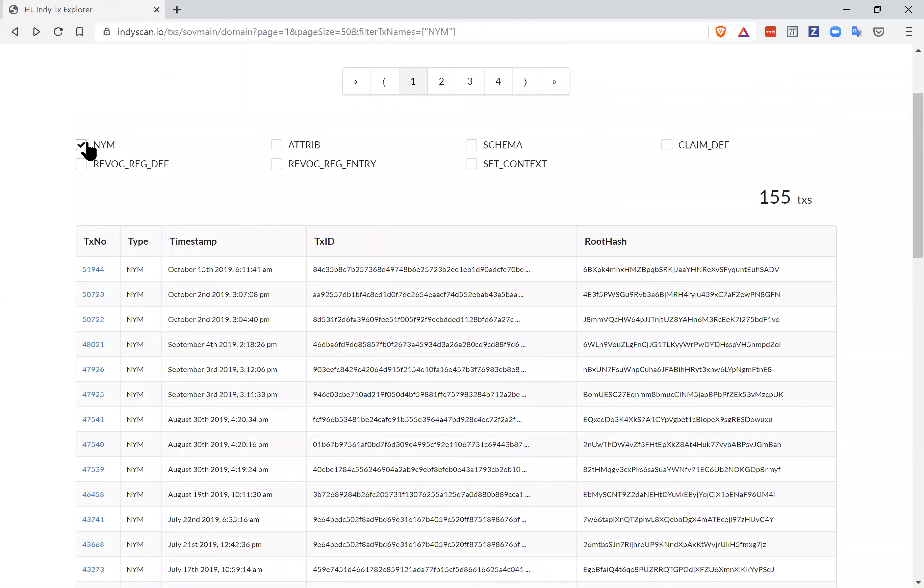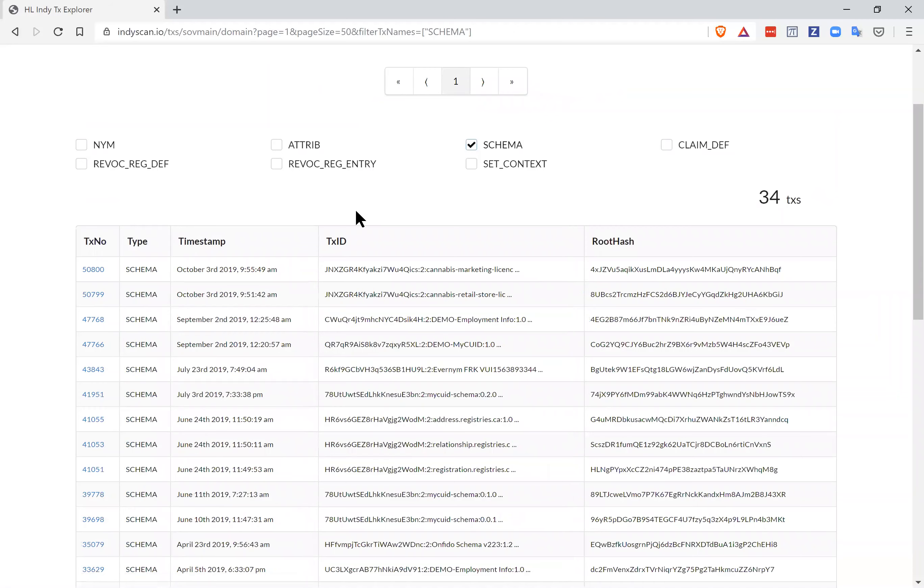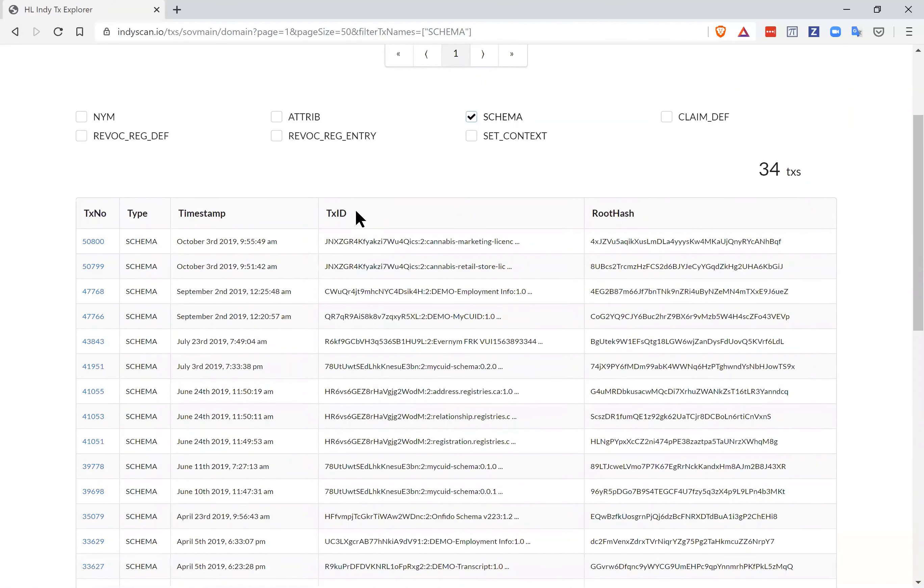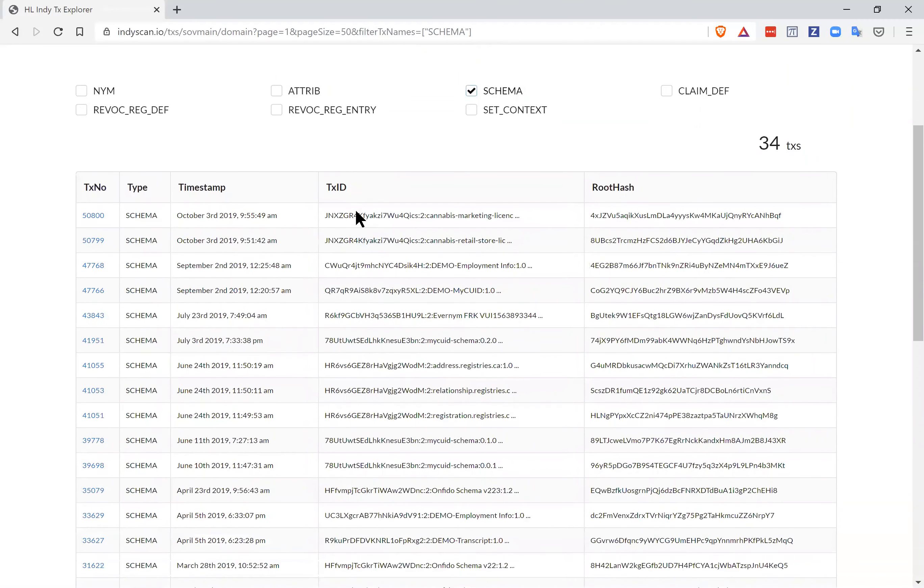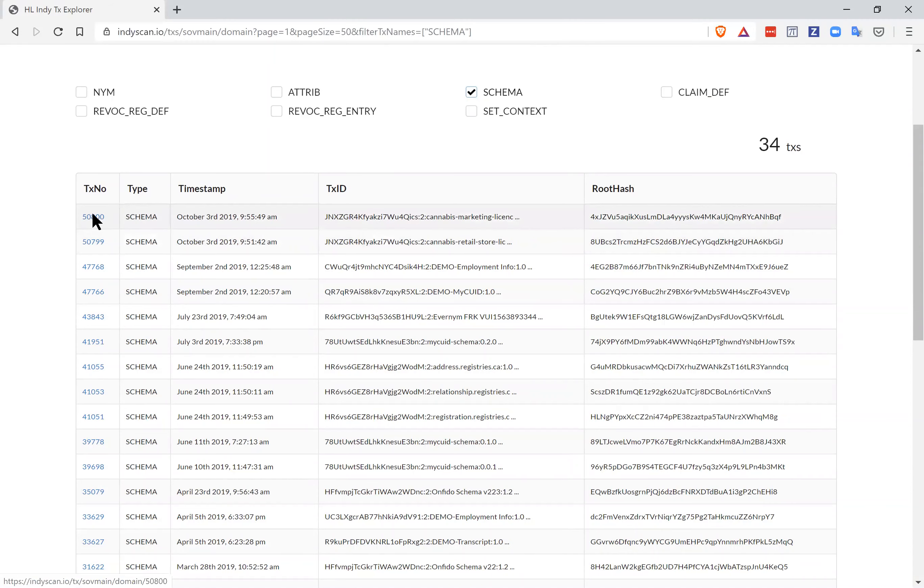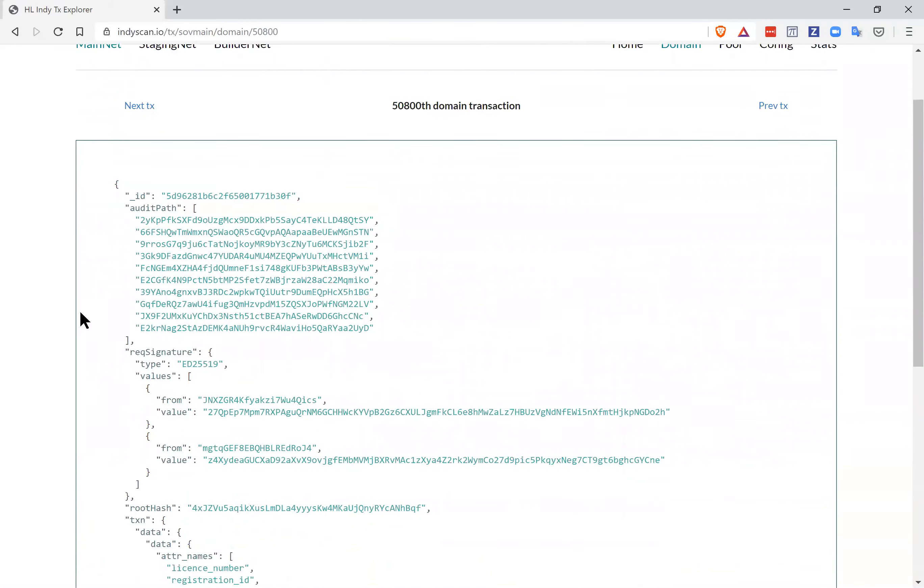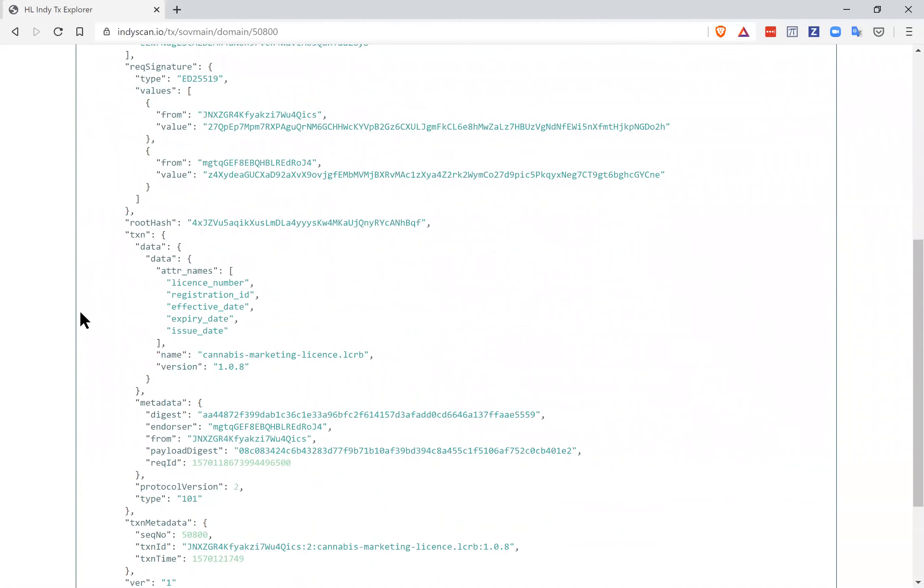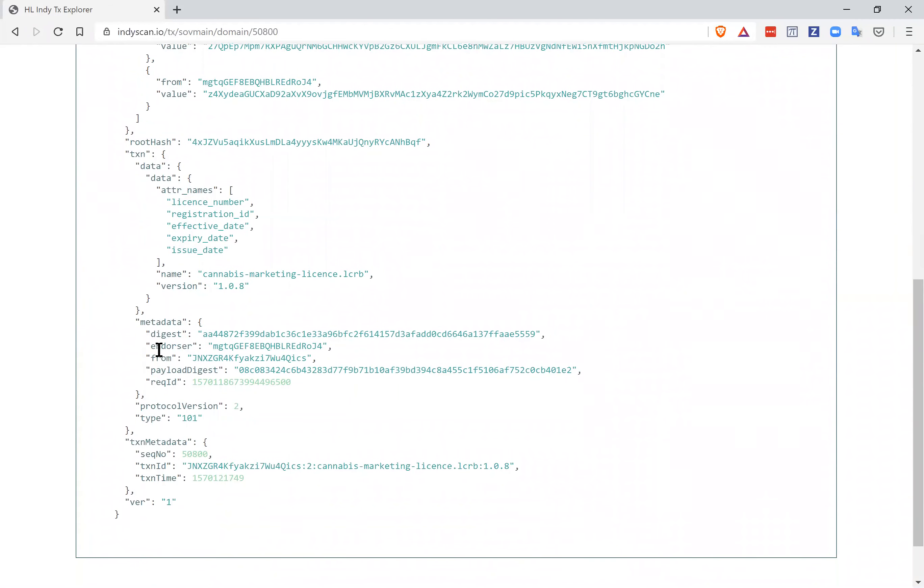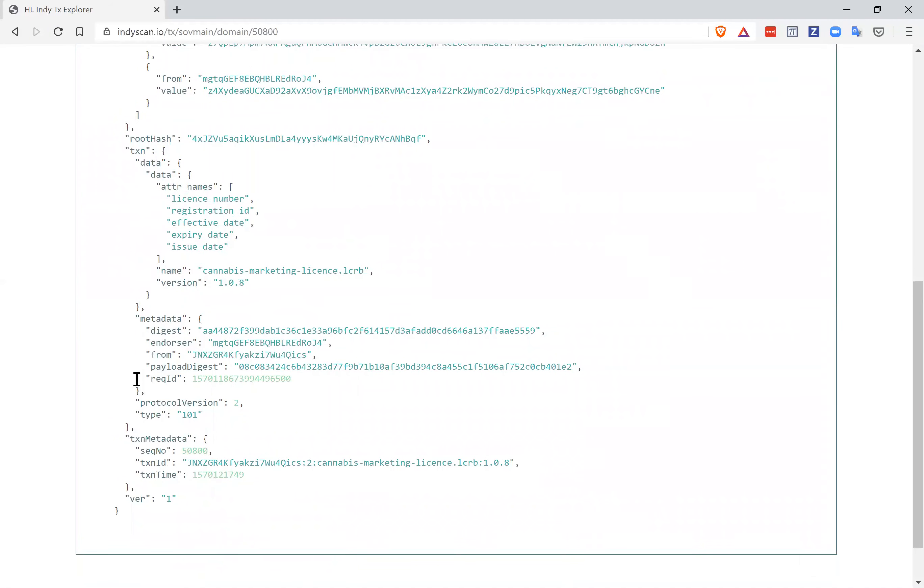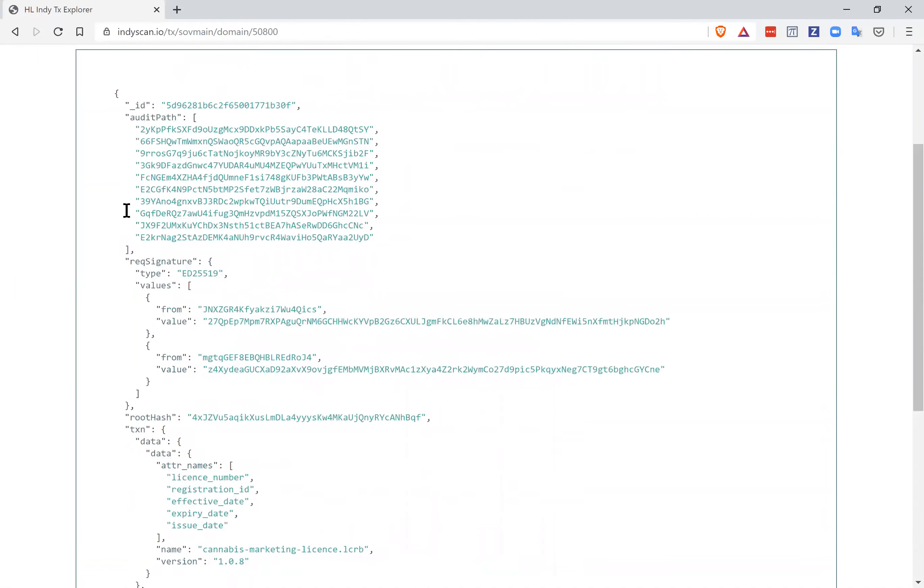Coming back to here, we'll turn off the NYM and now turn on schema. There is again a small number of schema, and that's because only issuers that are issuing credentials need to have a schema and there's relatively few of those still. Again, coming back here, October 3rd, this was when the schema for that BC government organization wrote theirs. They're issuing licenses, so there's the license information and the name of the schema that's being used.